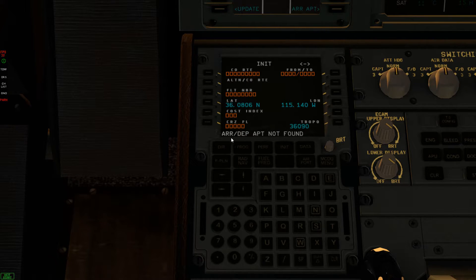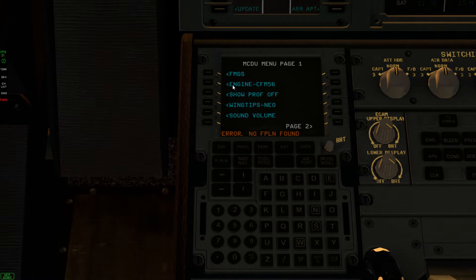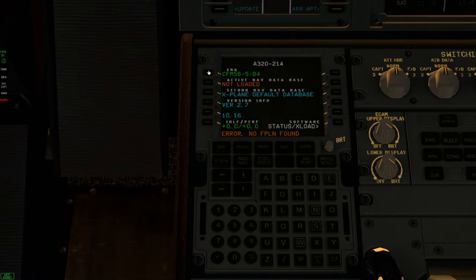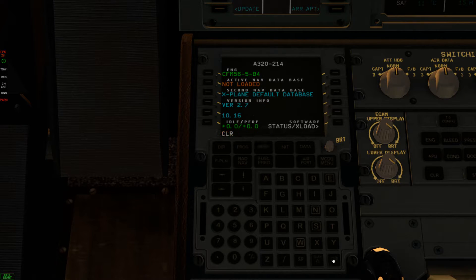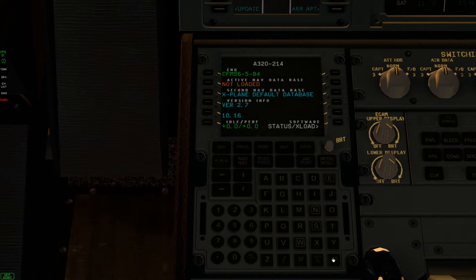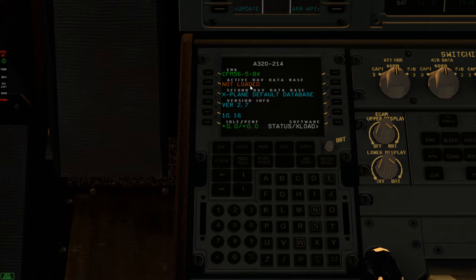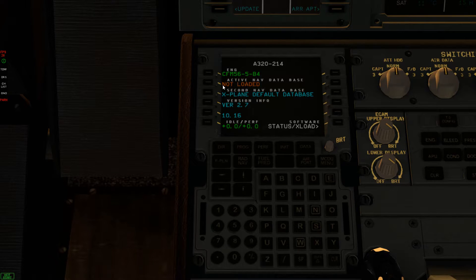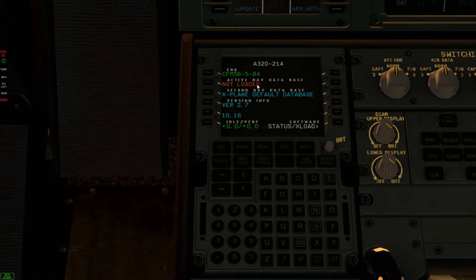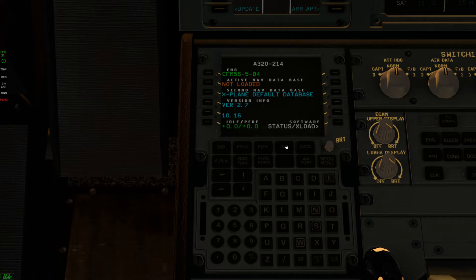So if I go back to the main menu, see it says they're not loaded. That means you don't have the navigation data. So here's what you have to do.